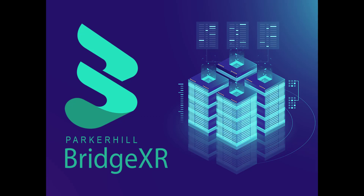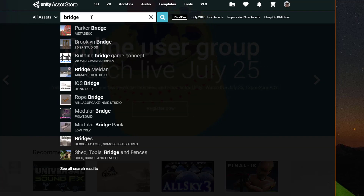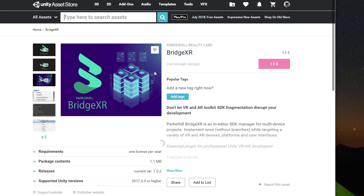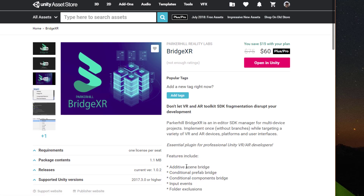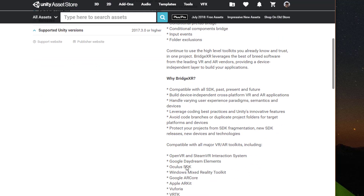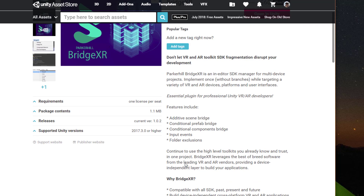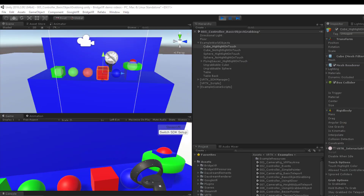In this tutorial, I'm going to show how to port an existing project to a different SDK and run on a new device using BridgeXR. BridgeXR is a Unity plugin from Parker Hill for building unified multi-device projects. It's an in-editor SDK manager which allows your projects to target a variety of VR and AR devices, platforms, and user interfaces.